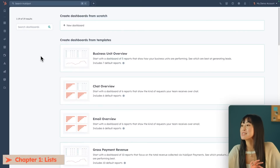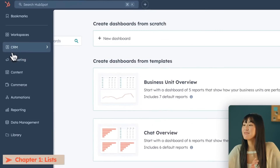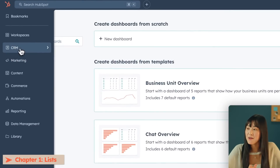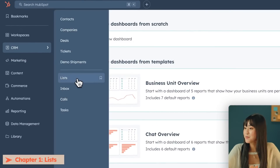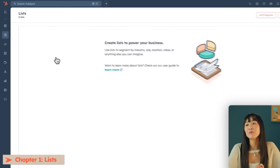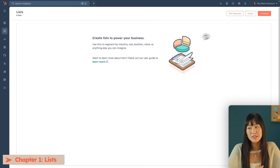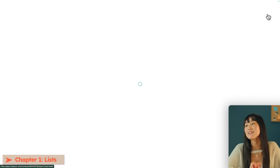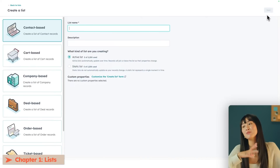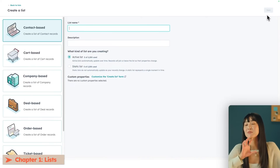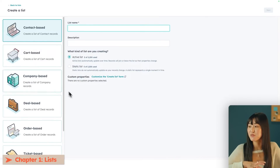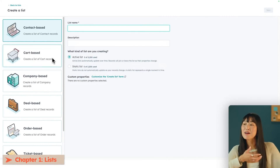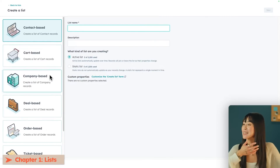To do that, all you have to do is go into the side nav under CRM and click Lists. Then we will create a new list, and you'll be able to filter by specific customer data. HubSpot actually gives you tons of different ways to filter, such as by contact, by cart, by company, by deal.